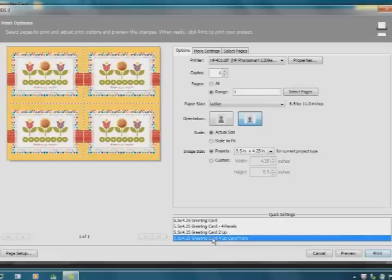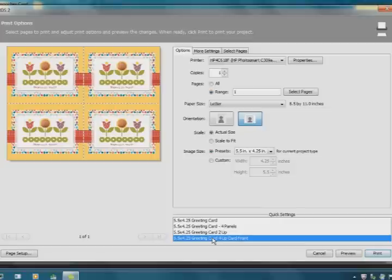Isn't that cool? So now I have four card fronts. I can print this up on my printer and then go and cut these card fronts off and out and put them on top of a card base. So now I'm just going to send this to the printer and when I come back, we will put the card together.